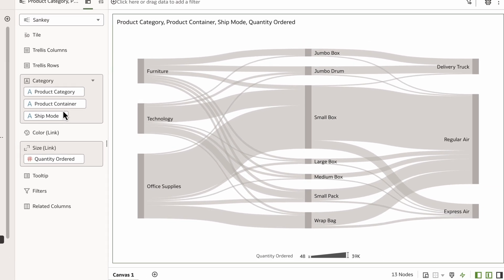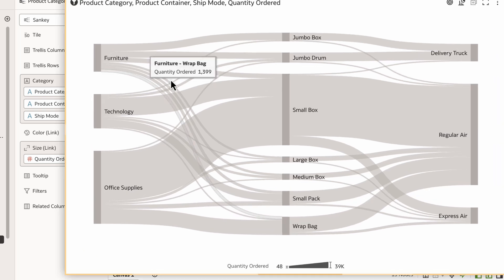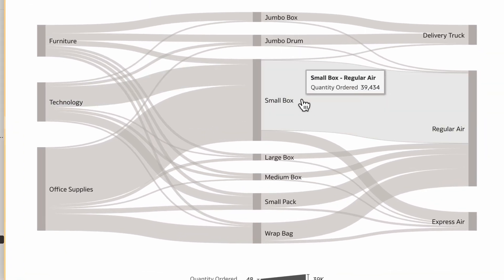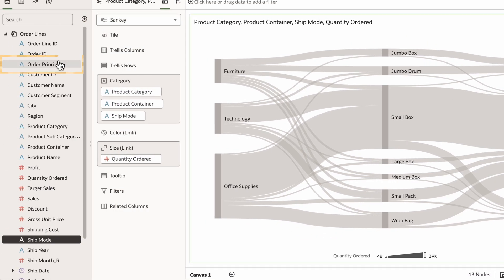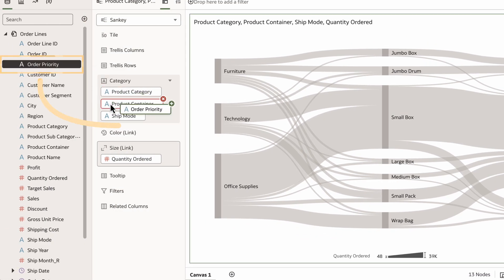Since I have added another step in the process, the Sankey chart shows me information about typical shipping methods. For example, small boxes are primarily shipped by regular air. I'll add the order priority of these shipped items.